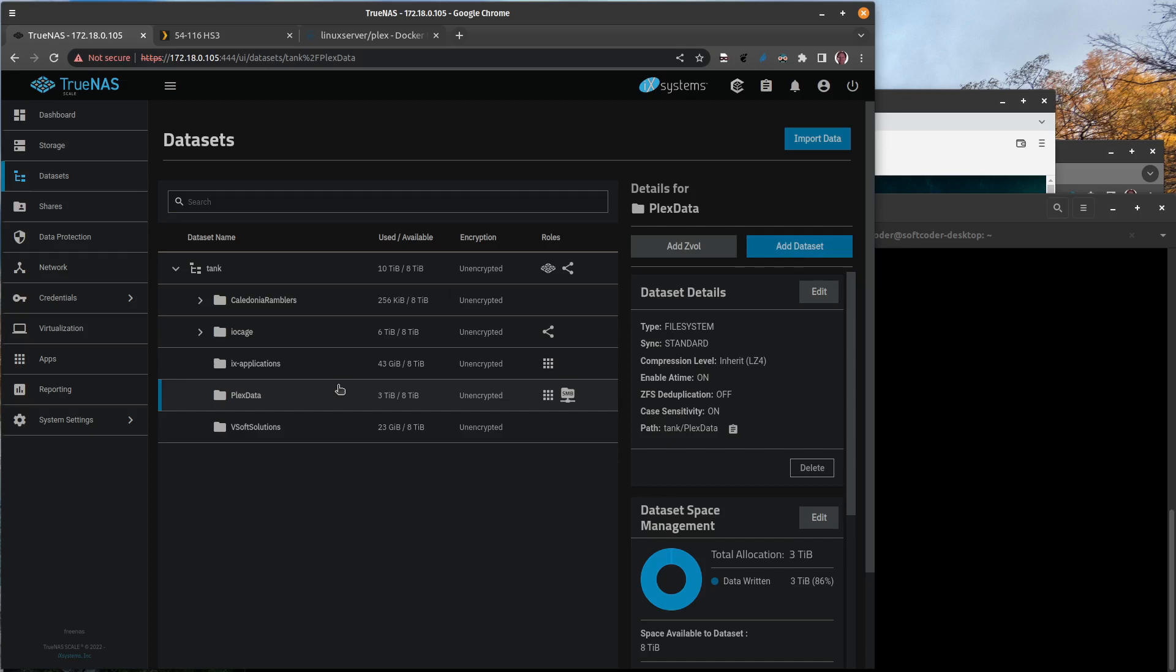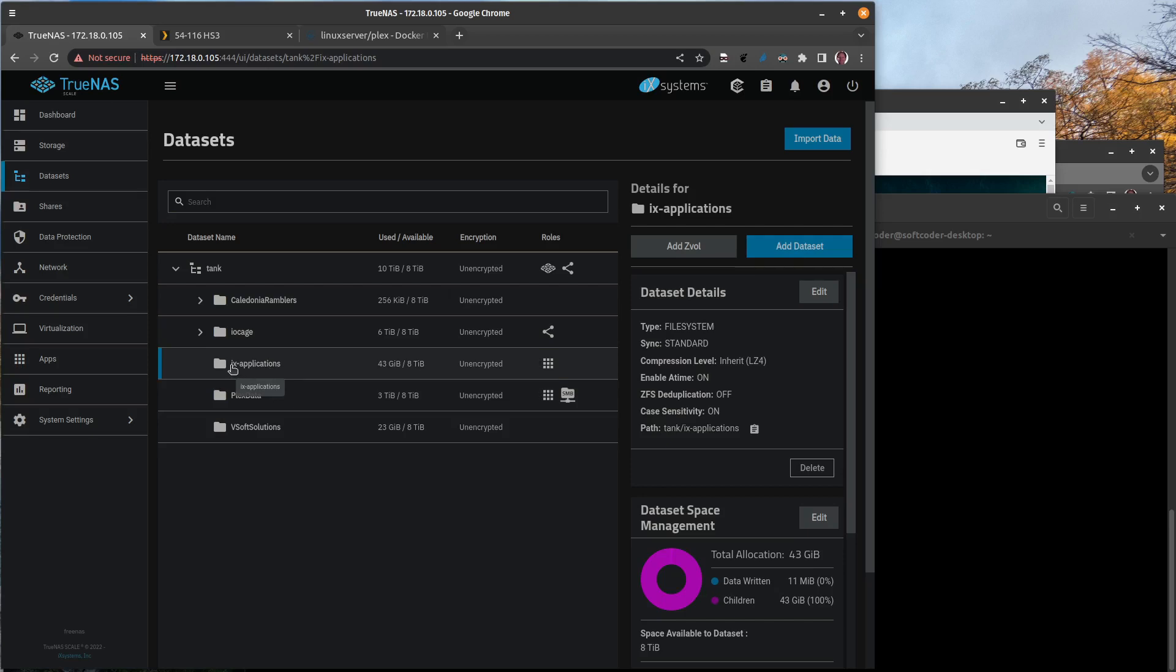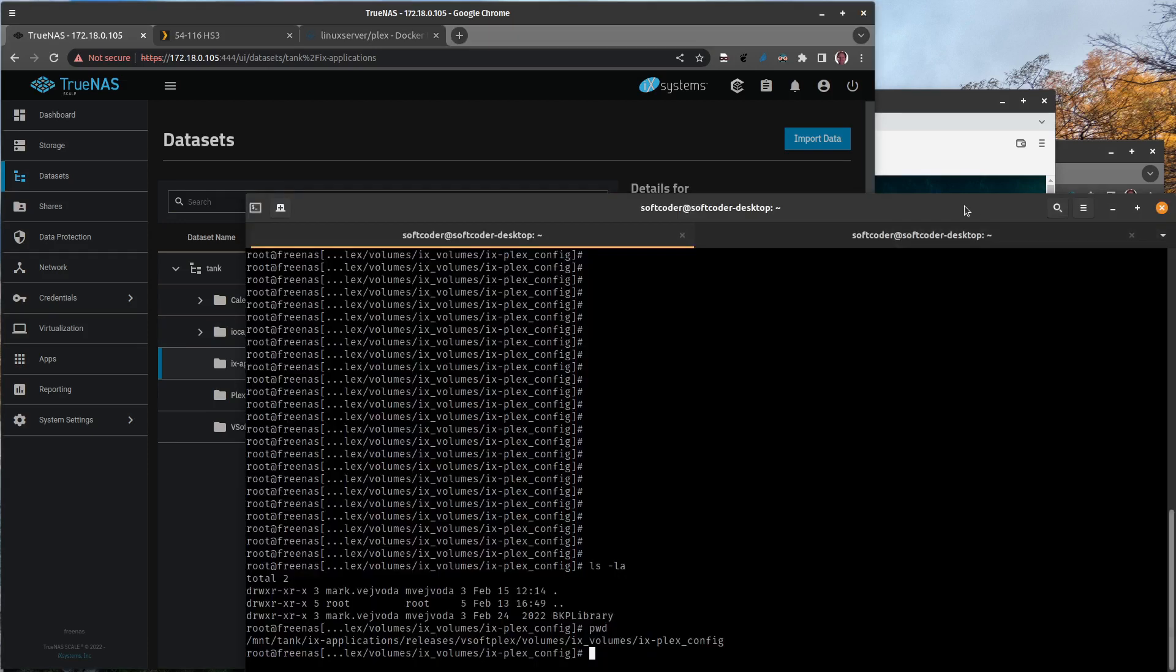Where did it keep its configuration? Well, you'll see here this ix-applications dataset. This gets created automatically in TrueNAS Scale, and this is where iX Systems keeps all of their docker application information in this dataset. That's important to note.